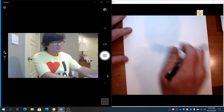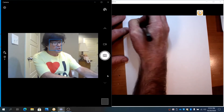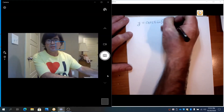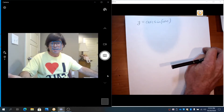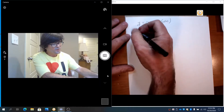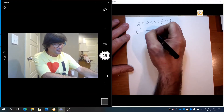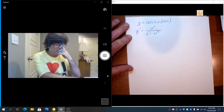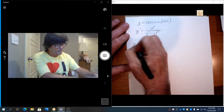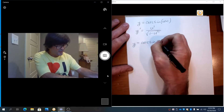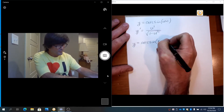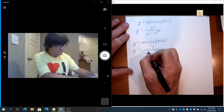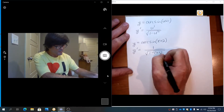Let's start with arc sine. If we have y equals arc sine of u of x, assuming arc sine has some function of x — it could just be x, could be x squared plus 1. The derivative for arc sine is u prime over the square root of 1 minus u squared. For example, if you had y equals arc sine of x plus 2, its derivative would be 1 over the square root of 1 minus (x plus 2) squared.